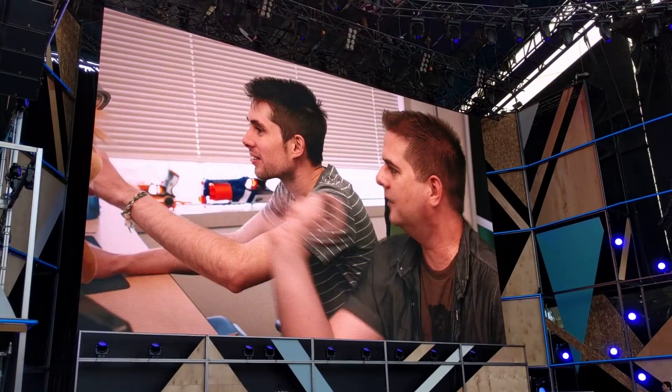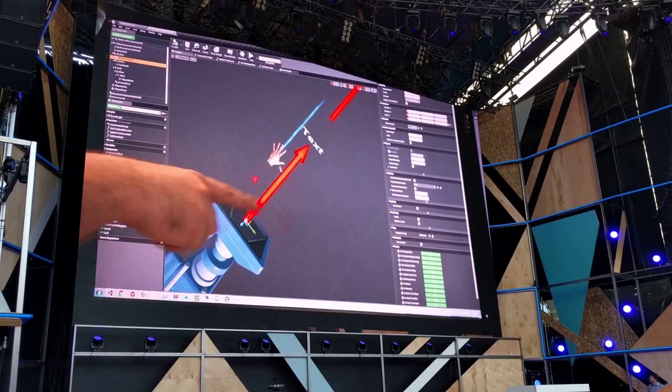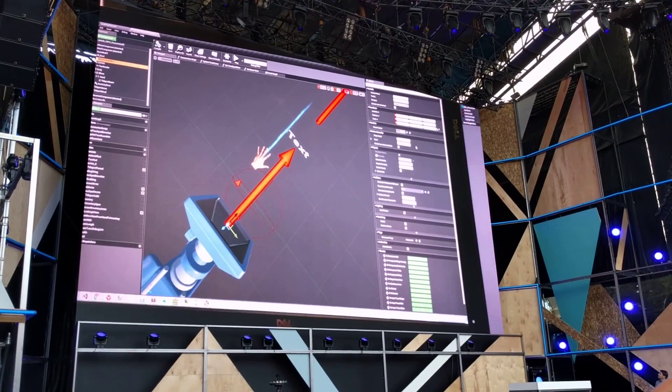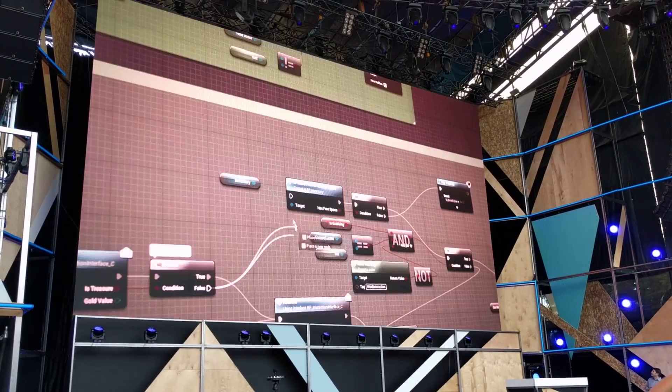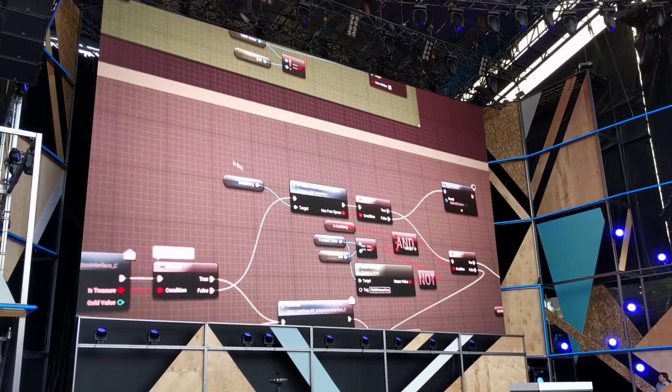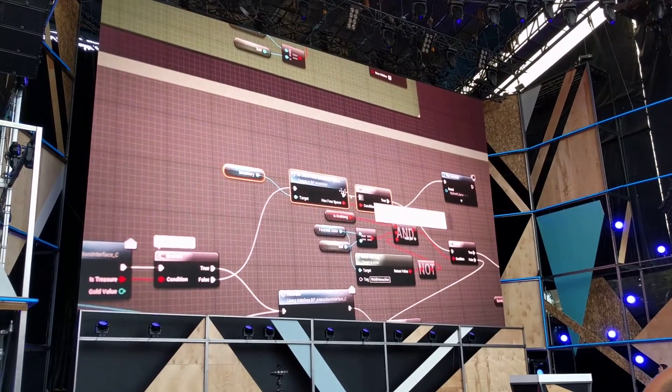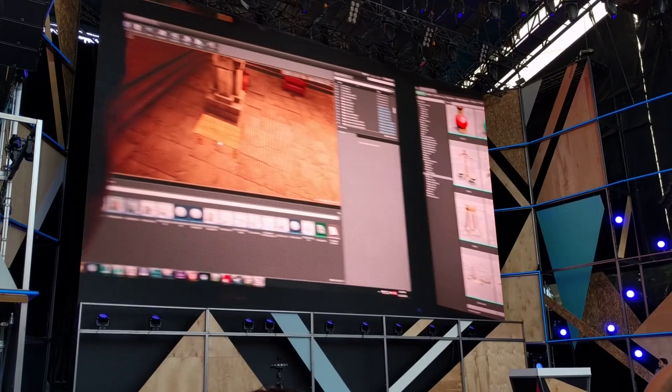The Daydream integration with Unreal works out of the box with all the interfaces for VR that you're already familiar with. So there's nothing new to learn. You can jump in there and start creating experiences with the tools from UE4.